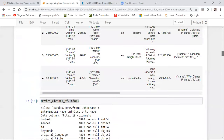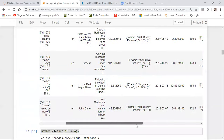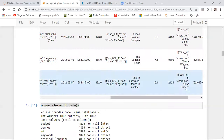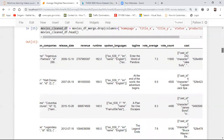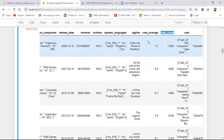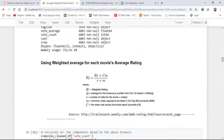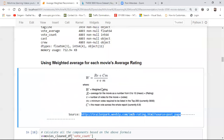The technique I'm going to use today is called weighted average for each movie's average rating. There is a feature called average rating — let me show you. The formula I'm applying is taken from a specific source. The formula states: W (weighted rating) = (R × V + C × M) / (V + M). Here R is the average for the movie as a number from 0 to 10.